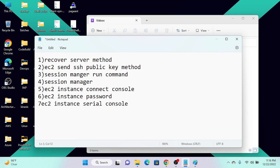By default, most companies have a default username and password set in the virtual machine. When you create a virtual machine and select an image, when that image is spun up, one default user will be accessible. The last, seventh method is to connect through the serial console.